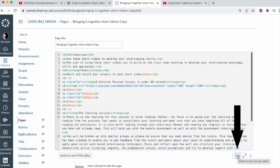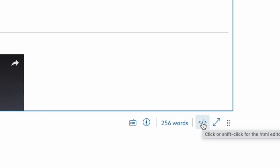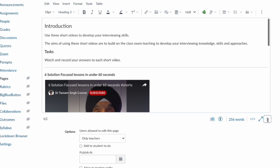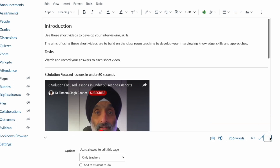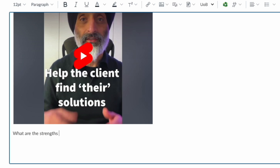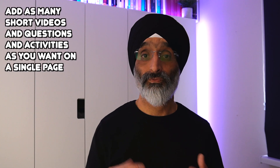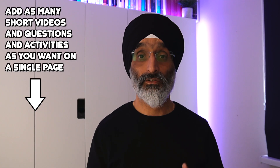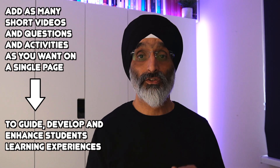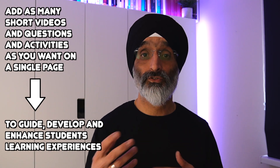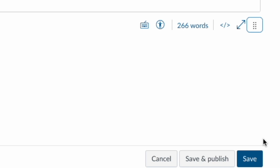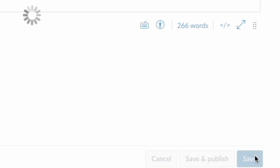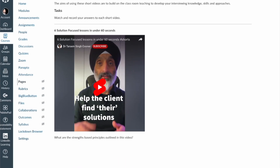Step ten: click the button to return to the rich text editor and you'll find that your short video has now been embedded into the web page. Now you can add questions before or after the short video to structure your students' learning journey. You can add as many short videos, questions and activities into a single page as you want to guide, develop and enhance your students' learning experiences. Once you're done, click the save button and then publish the page to your students when you're ready.